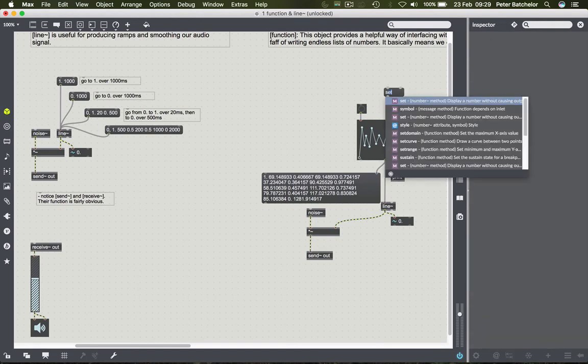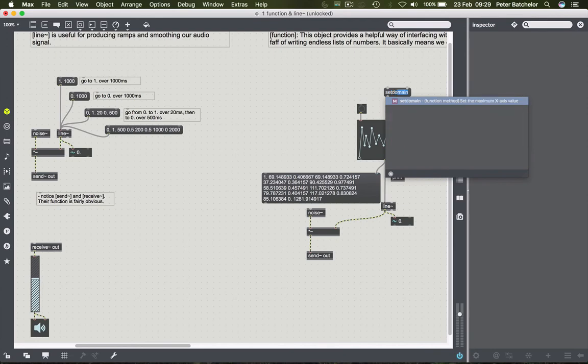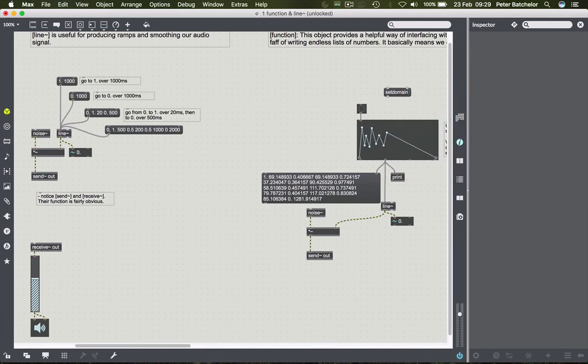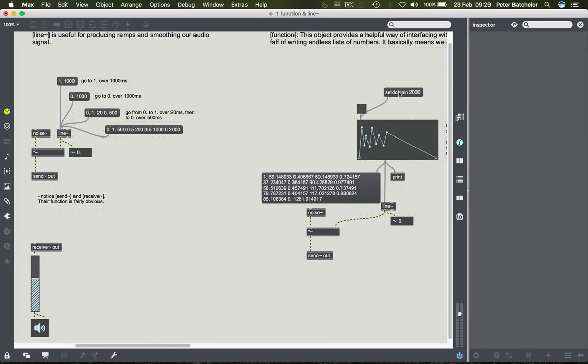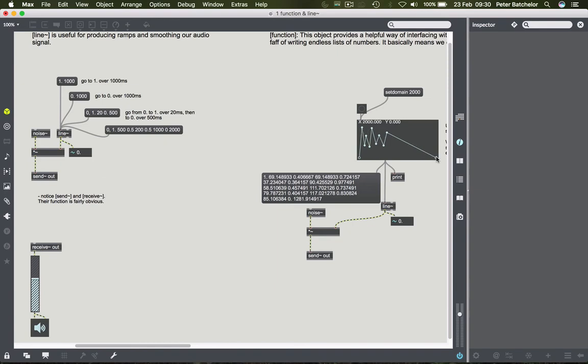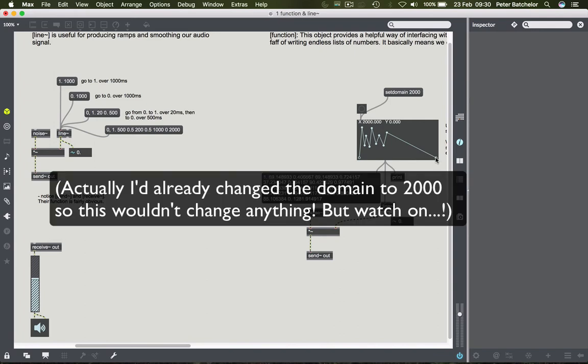So if I say set domain and then I put in 2000, for example, and click it, then we don't see any change. But if I hover over the function object, then we will see, if we go to the end, we'll see that X is now going to 2000. So we've changed the domain length, we just haven't changed the shape, which is quite helpful.